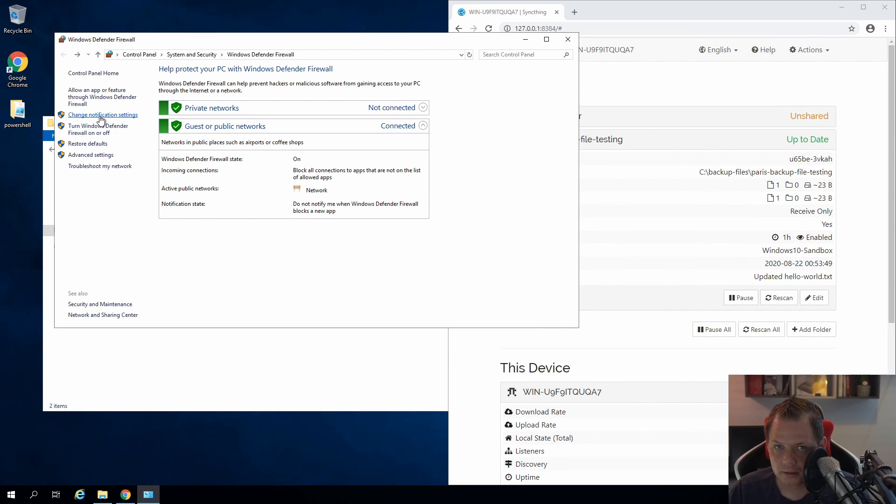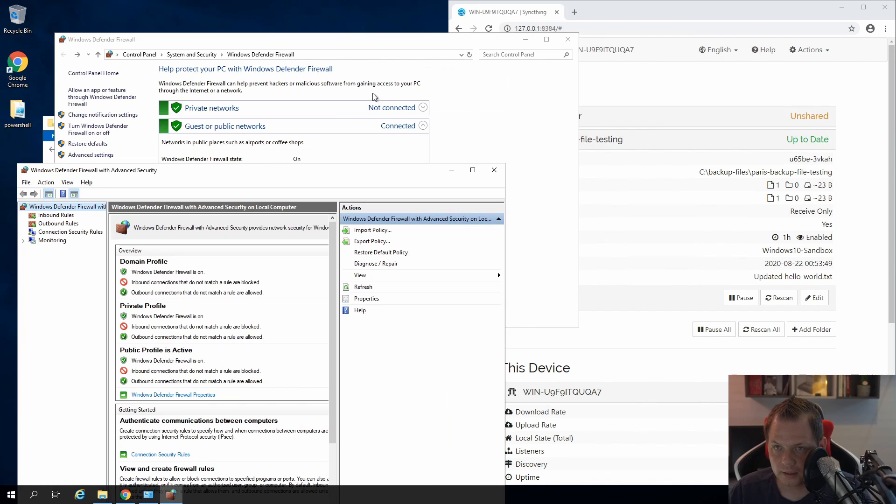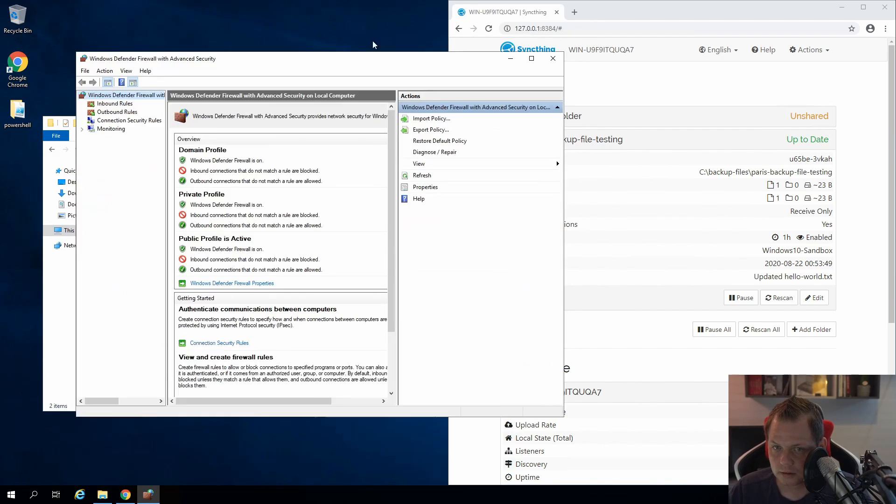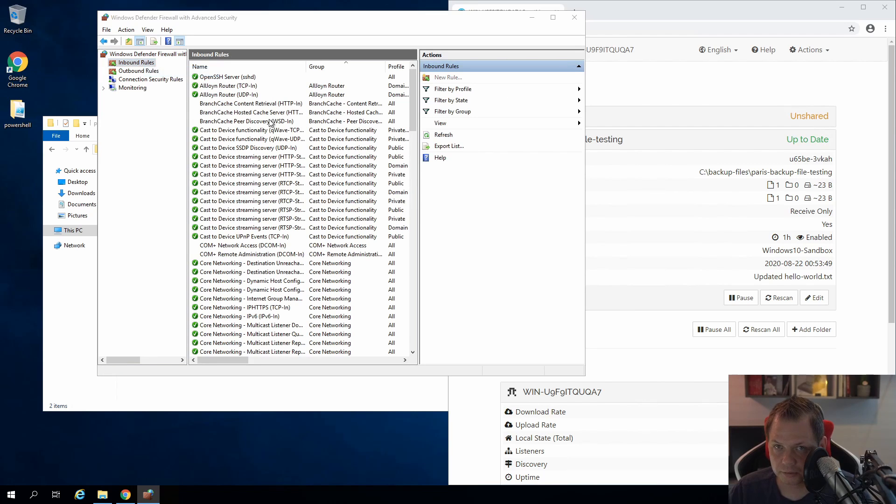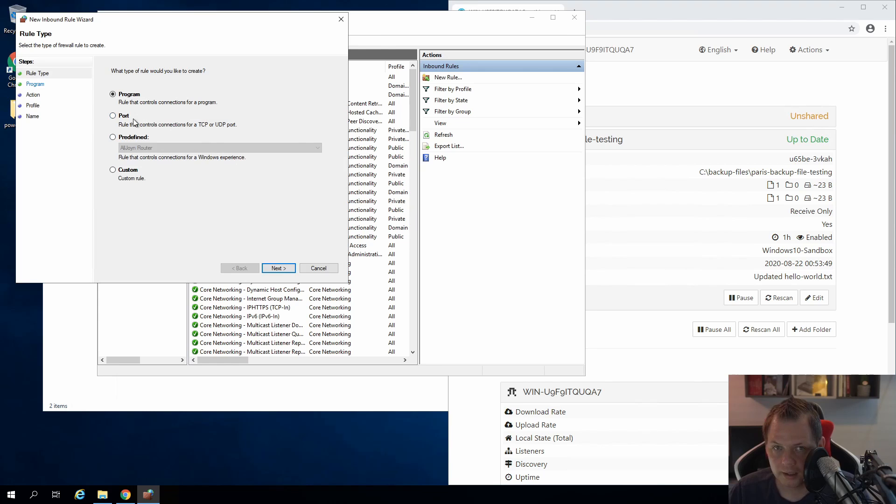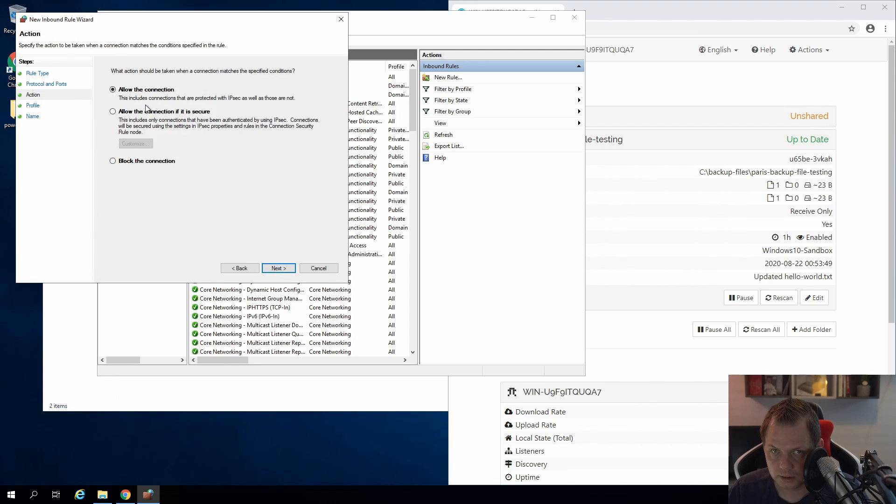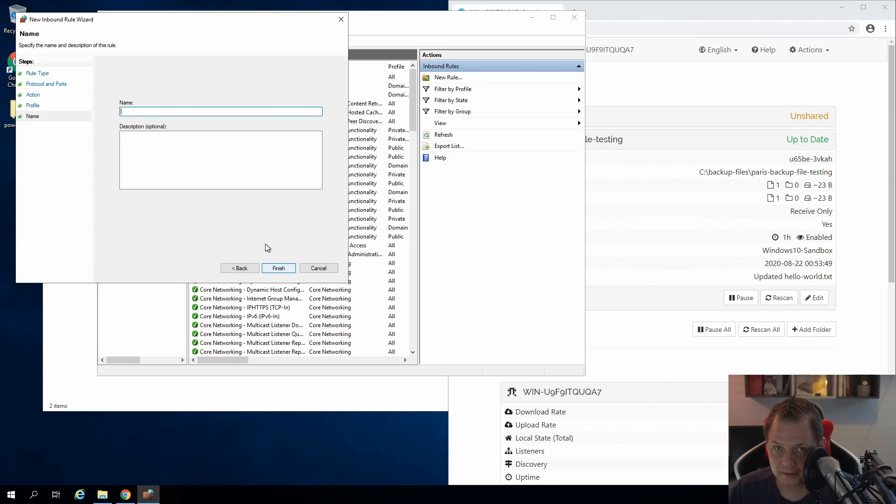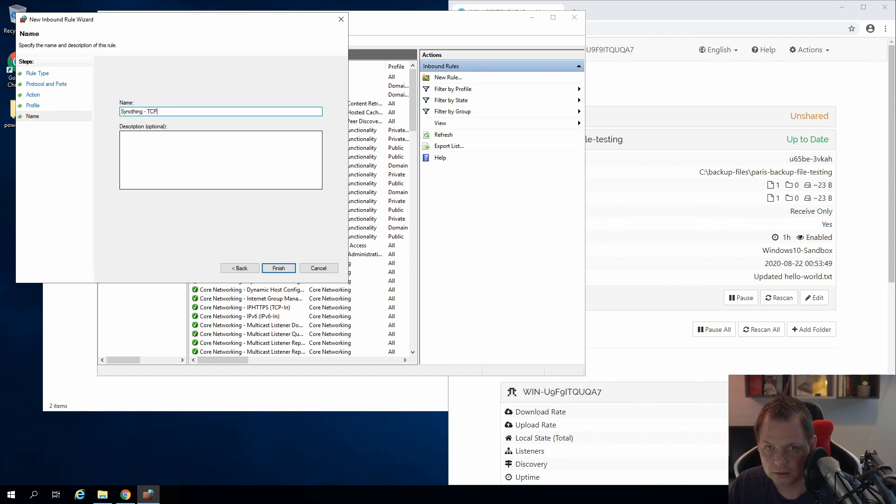We still have one here. And advanced settings. And in the advanced settings we want to say inbound rules and I want to add a new rule. And this should be the port number and TCP 22000. And allow all connections. Allow connections from secure and this is fine. And this is allow for everything. I want to say Syncthing TCP I think this should be listen. That's fine.